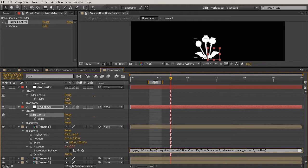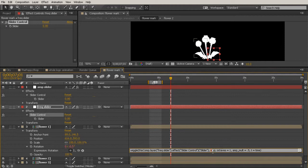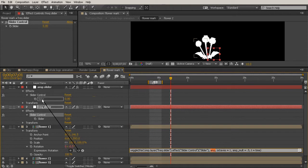Let's do the same thing for our amplitude. I'm going to delete that equals 7, highlight the amplitude, grab the pick whip, and take it up to the amp slider this time. Just like that.